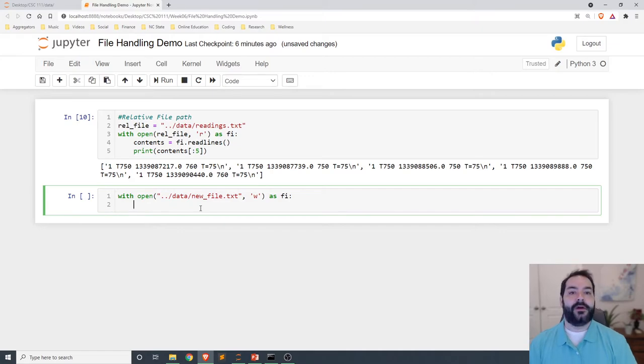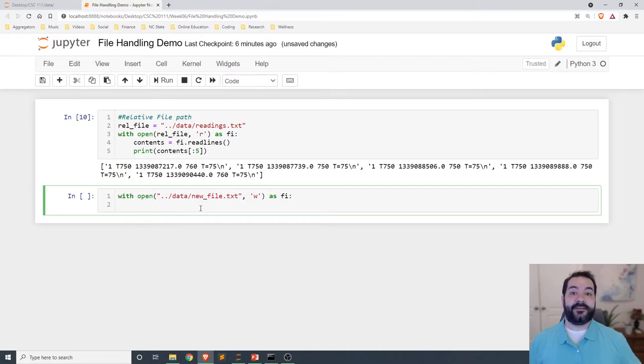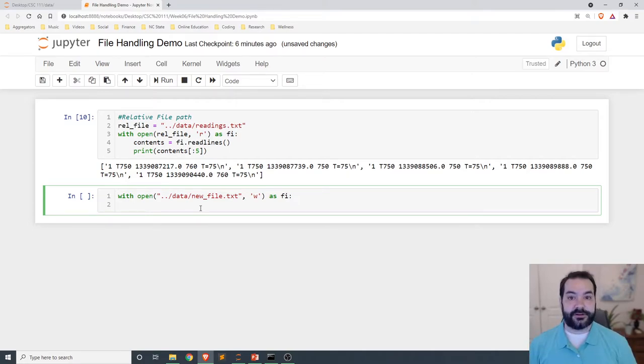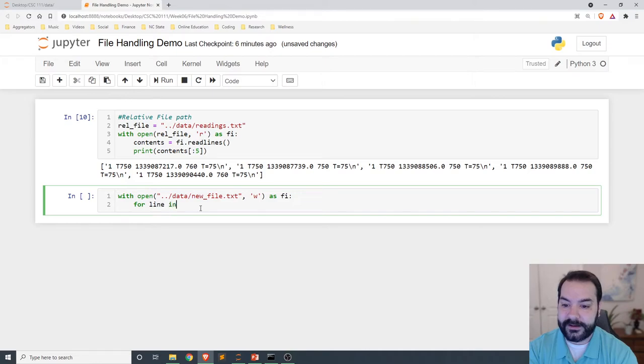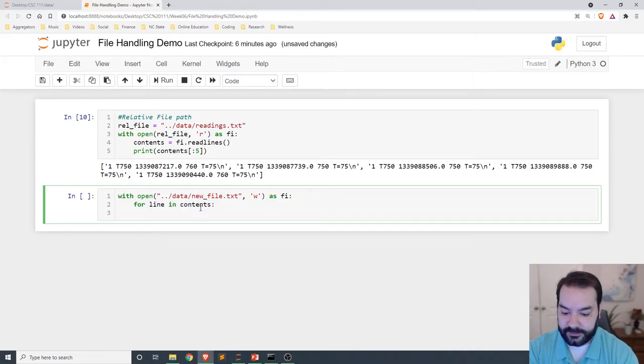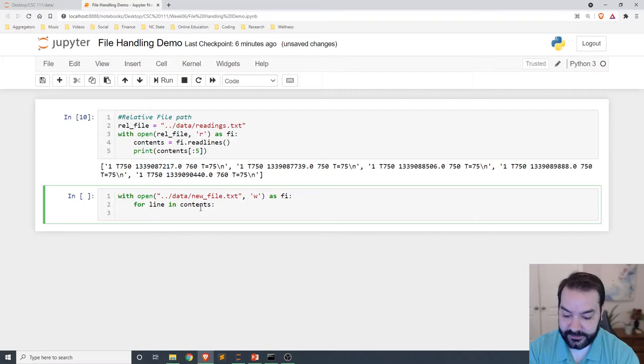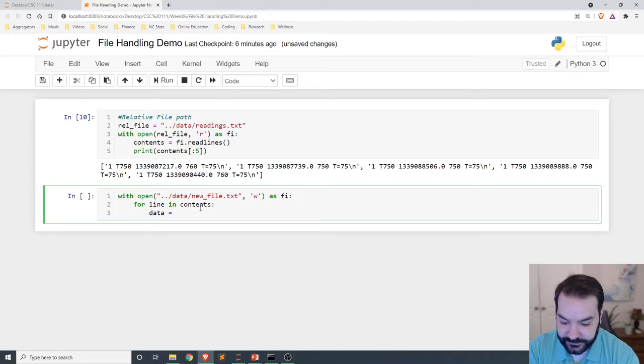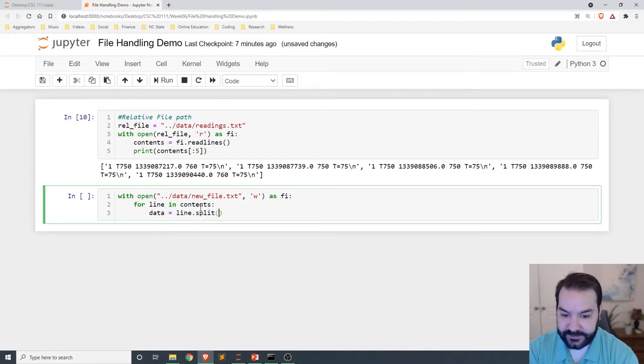I happen to have my contents, no different than when we were working off of a list structure in the past. So for line in contents, I want the data, we'll call it data, at line.split.